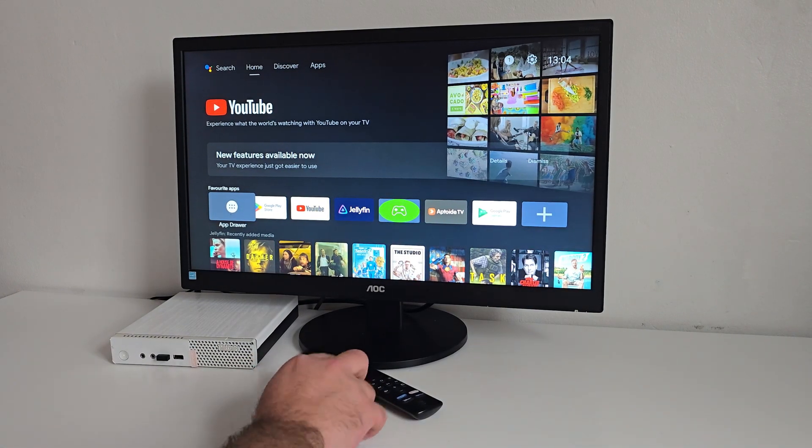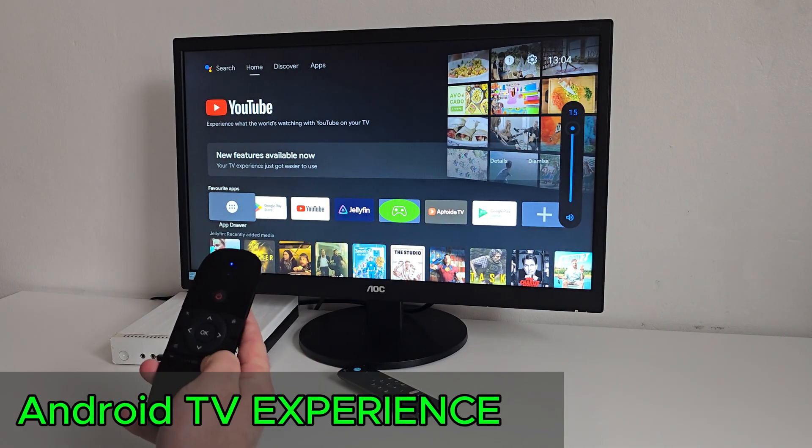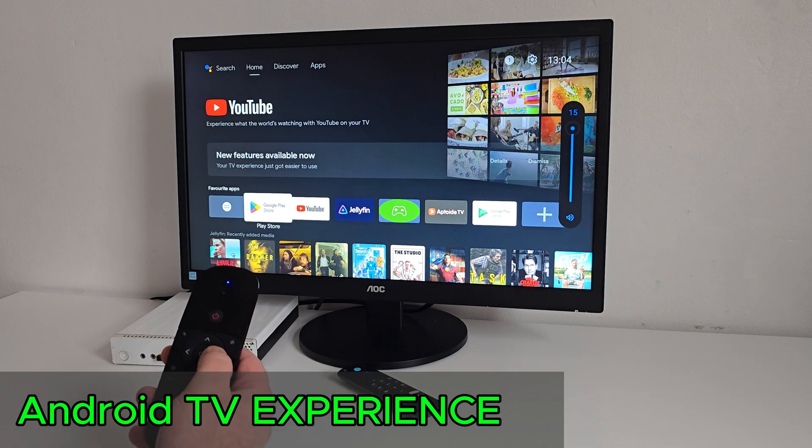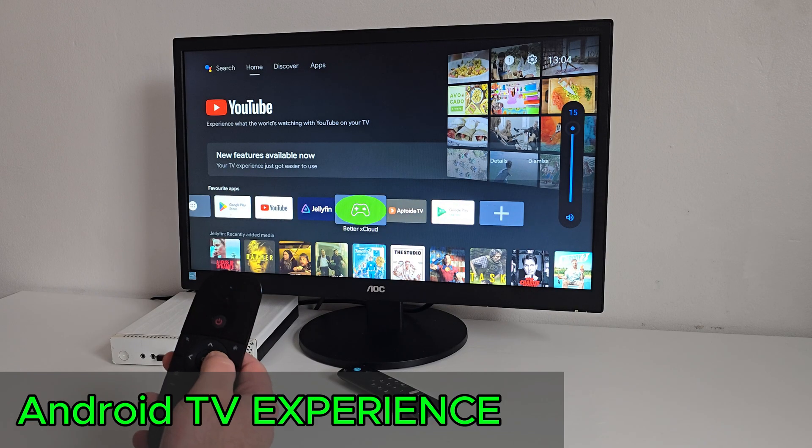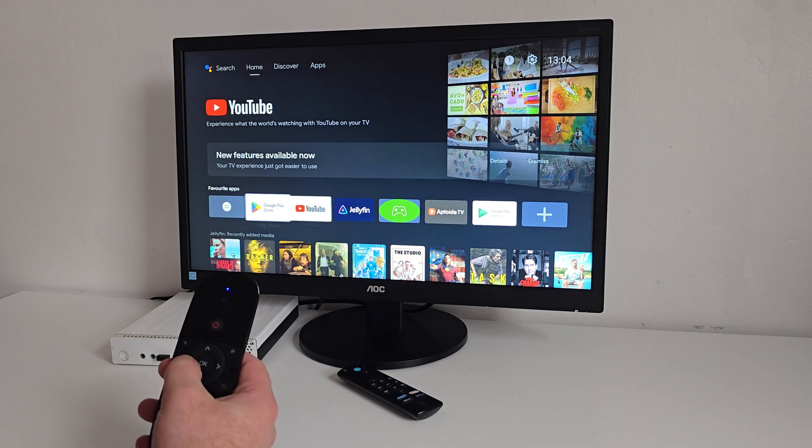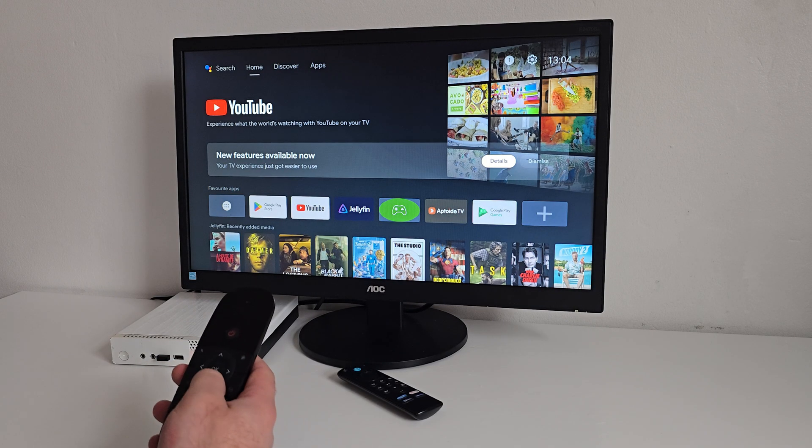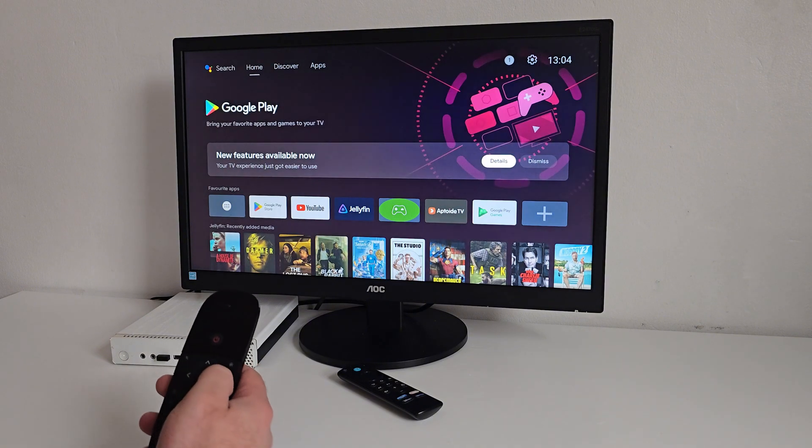Once installed, this is the Android TV 14 experience. If you want to see the full installation process, step by step, check out my previous video, I'll link it below.